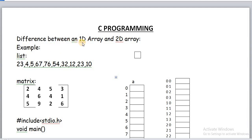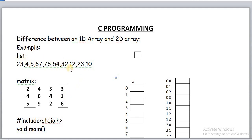The difference between 1D and 2D arrays: for list type data we use a 1D array. Using 1D we can represent list type data. For data in the form of a matrix or table, we use a 2D array.